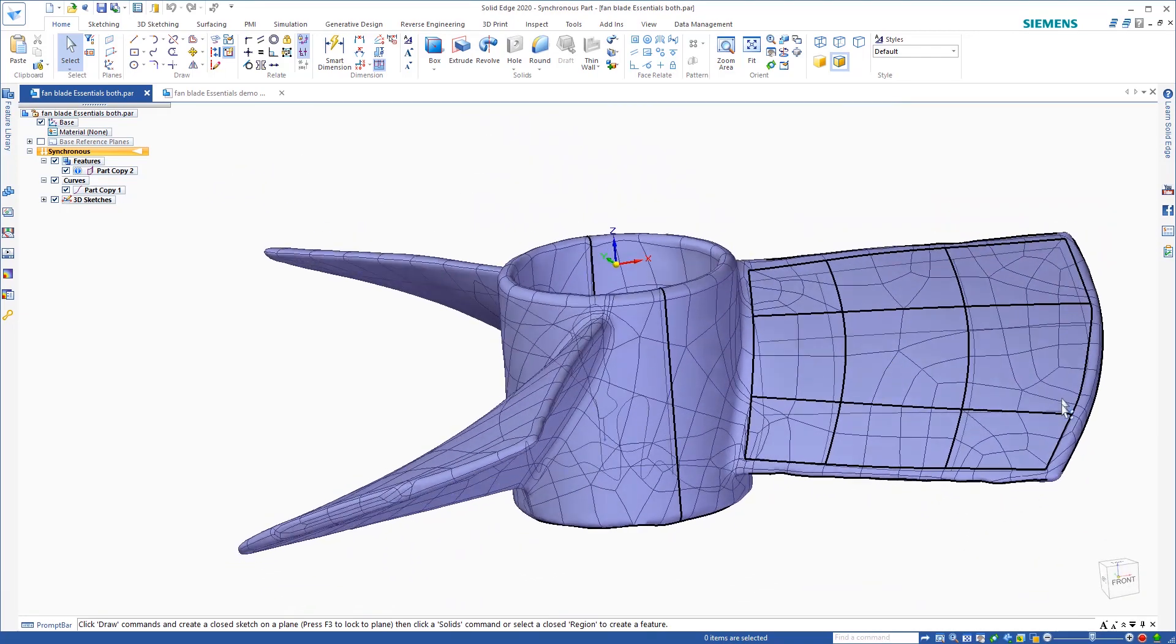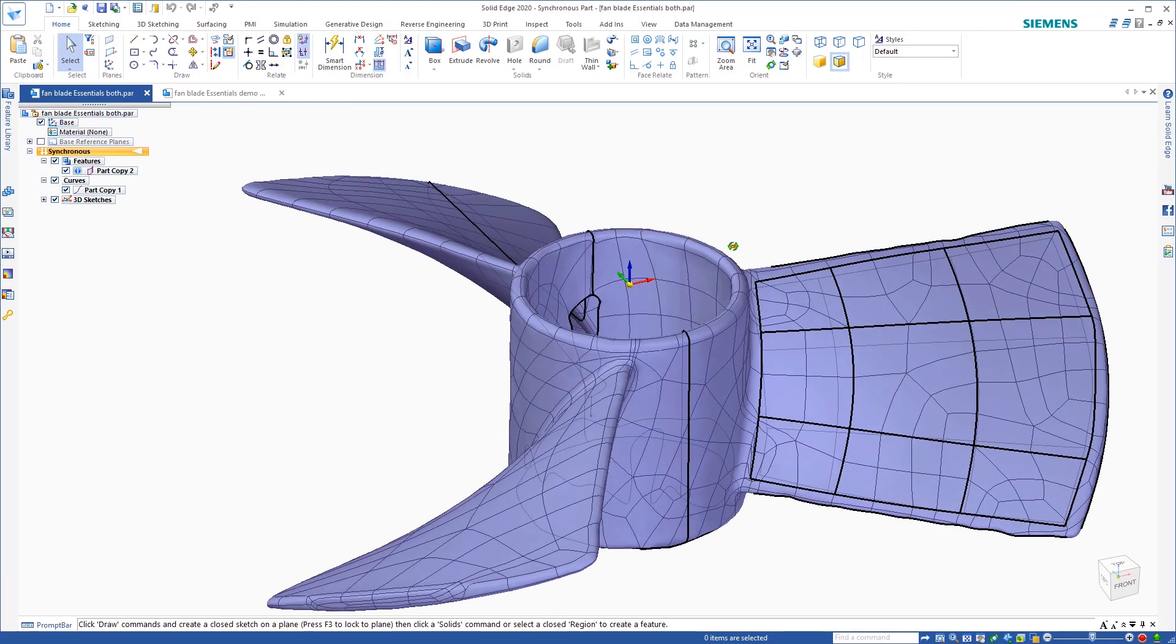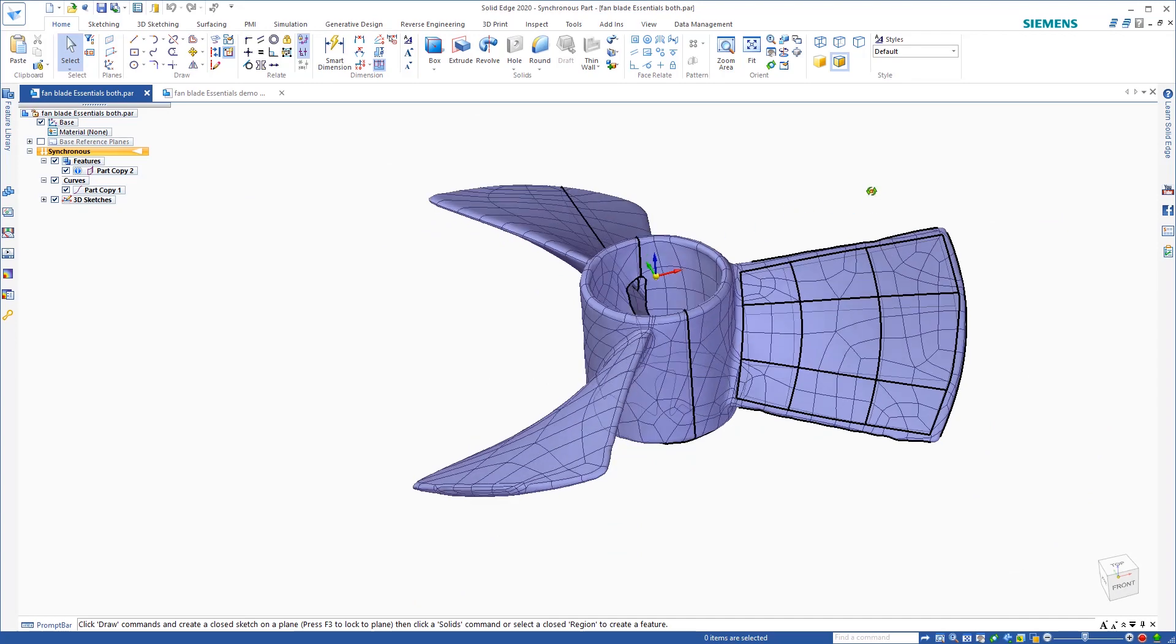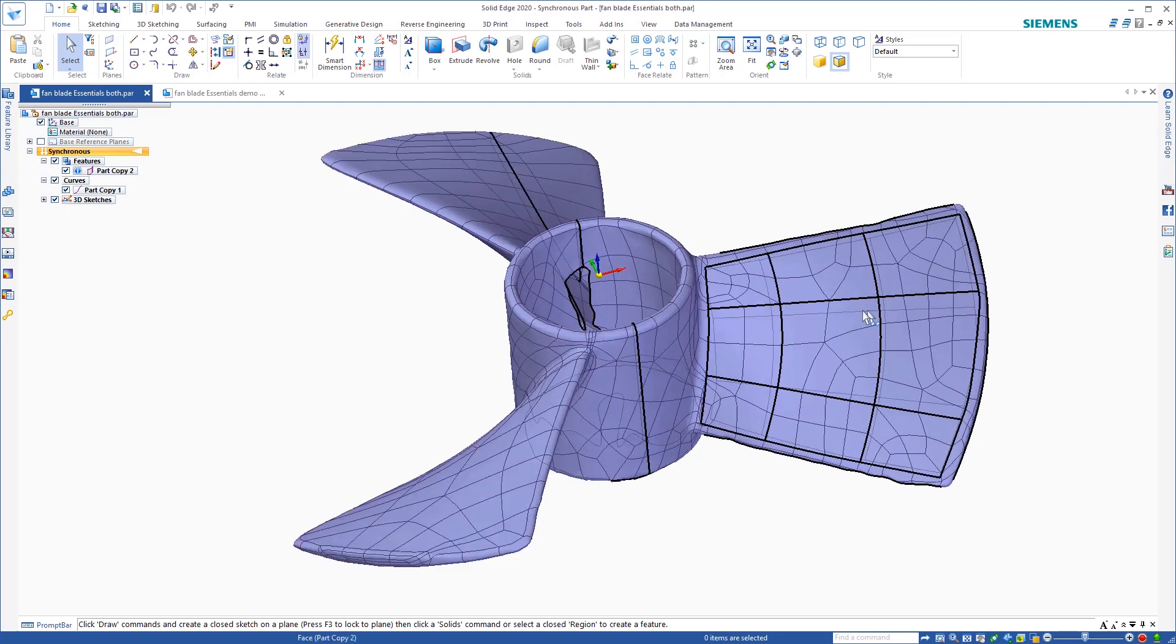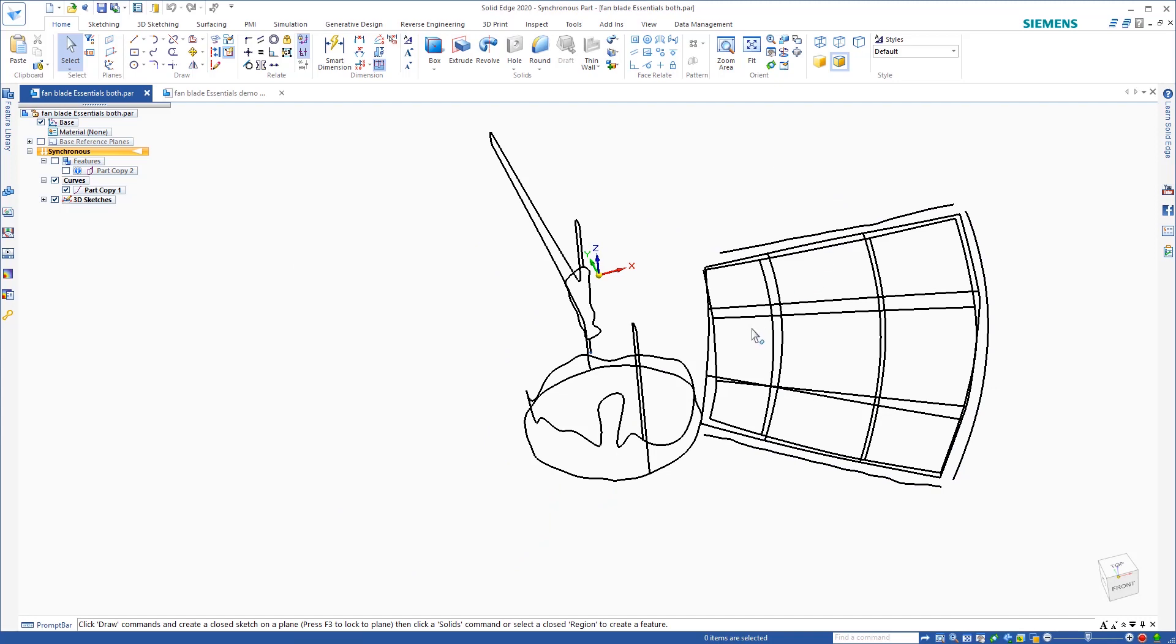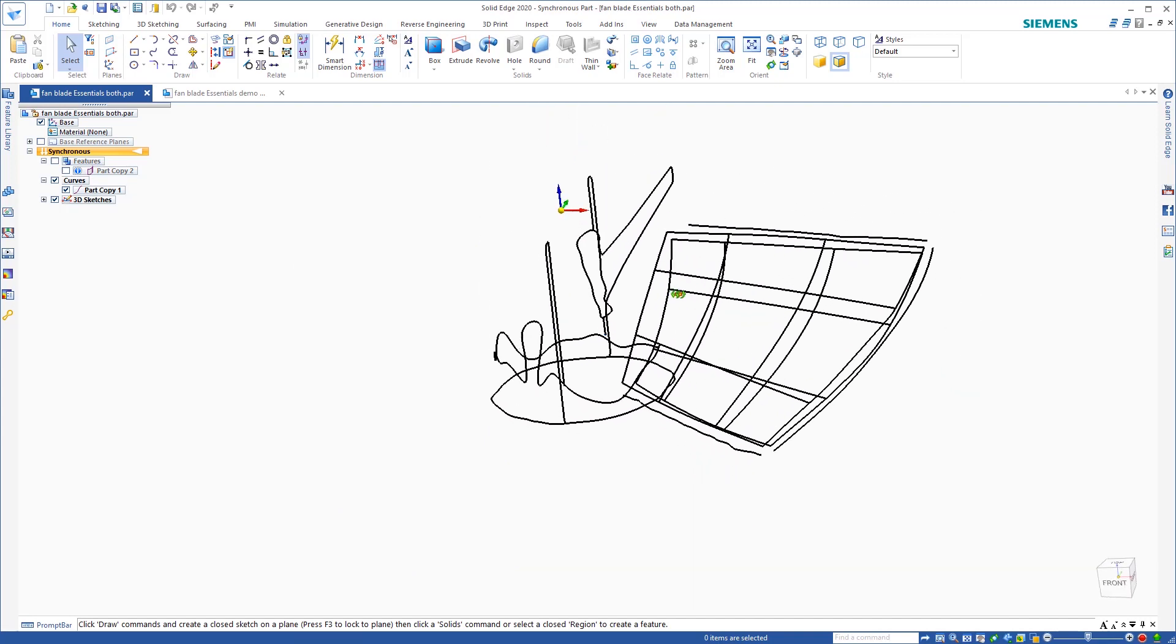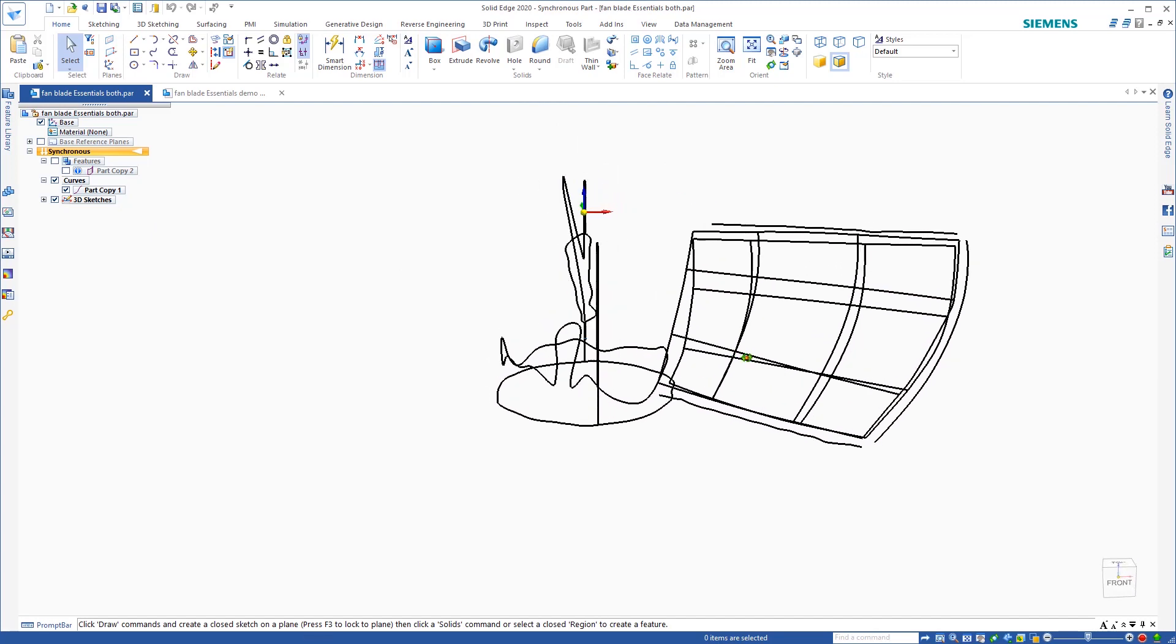So now you can reverse engineer using the Solid Edge tools in whatever fashion you want to. For today, just to keep it simple, I'm not an expert in Solid Edge. So what I'm going to do is I'm going to use the curves to reverse engineer this part and then I'm going to use the auto-surface as a reference to see where I'm at and what I'm modeling.